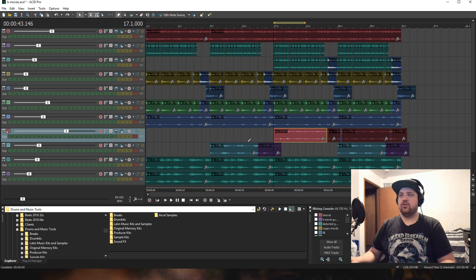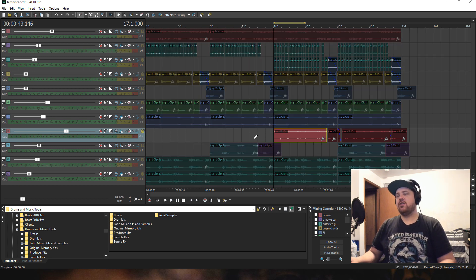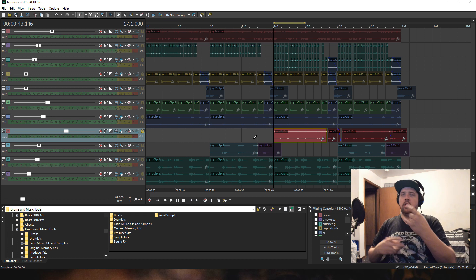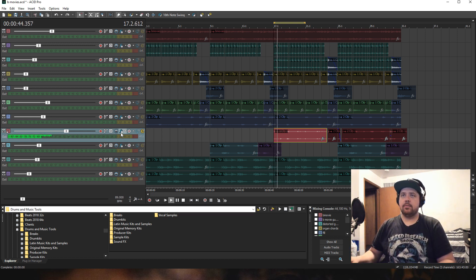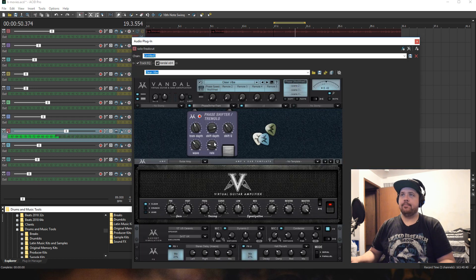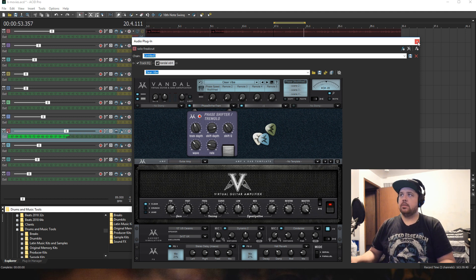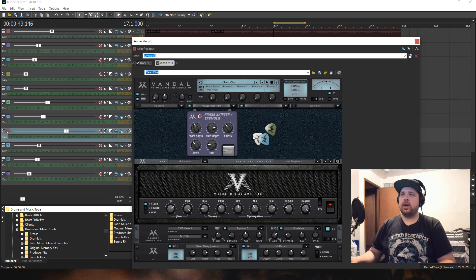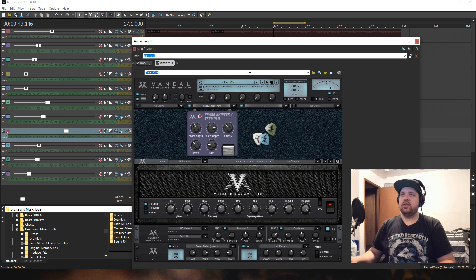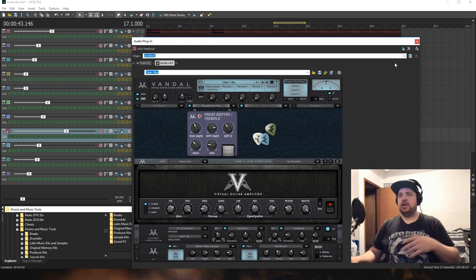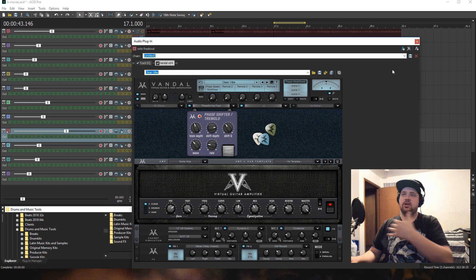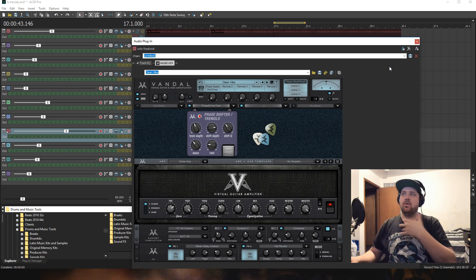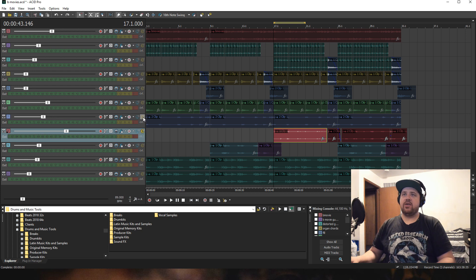The next part that I added Vandal to was this crazy solo part where I just started soloing all over the place. For this, what I did is I used this Clean Vibe, which is just a phase shifter and tremolo. It just sounds trippy, and it's sending the signal to the left and right channels, so they're kind of all over the place, and it adds a little bit of chaos into the track.